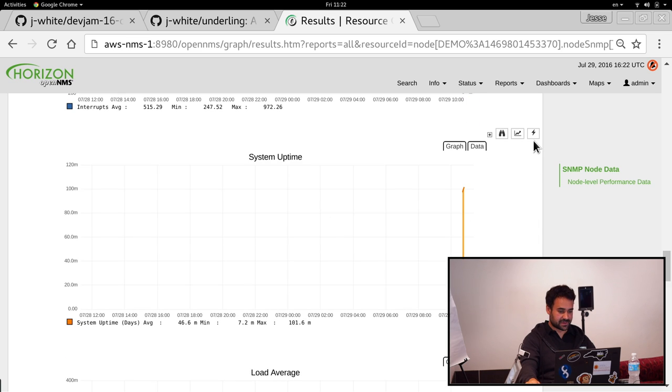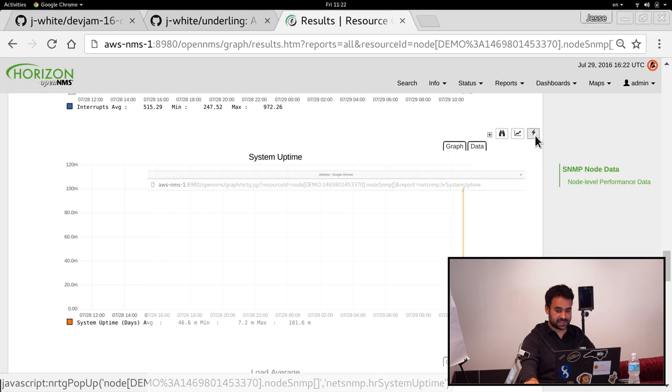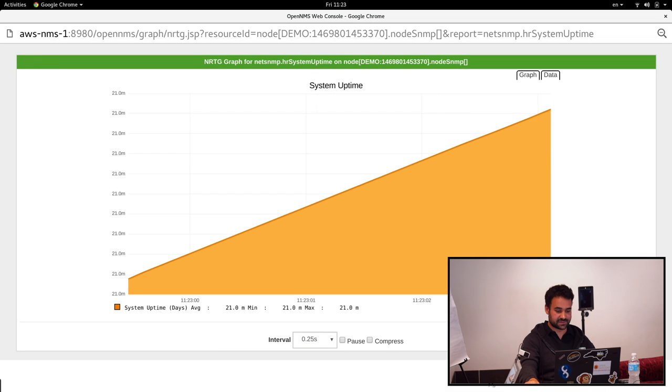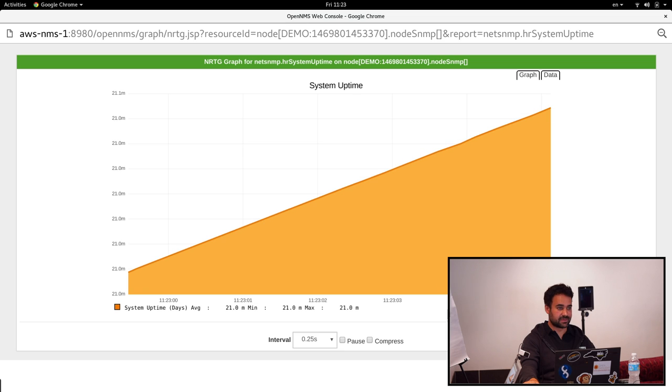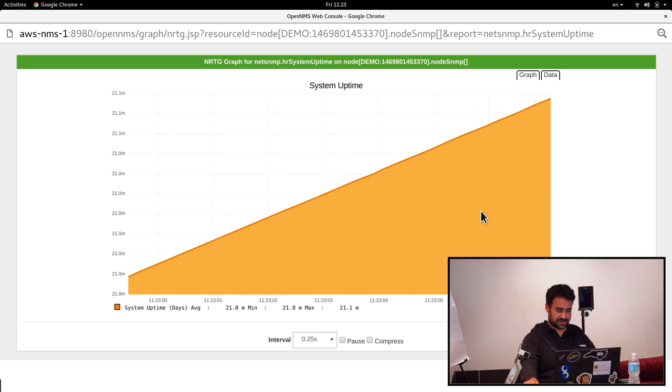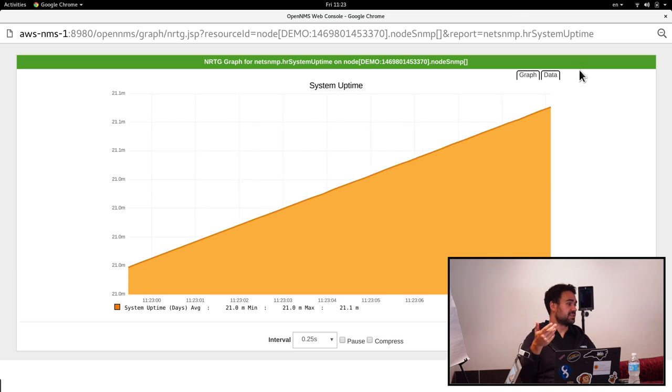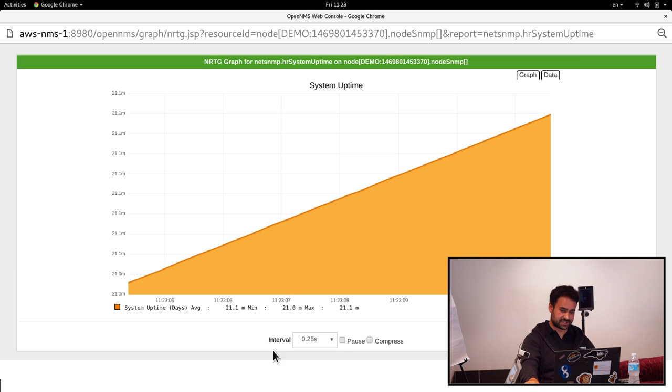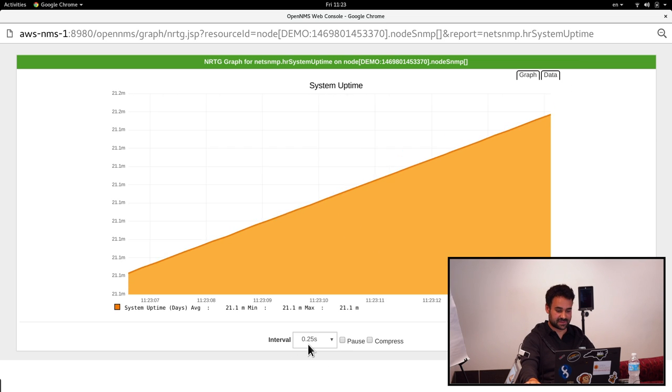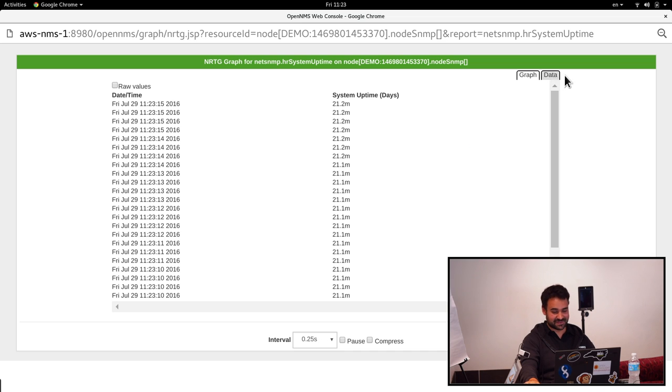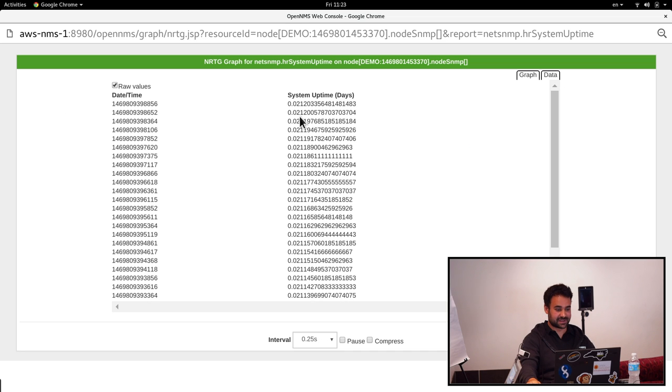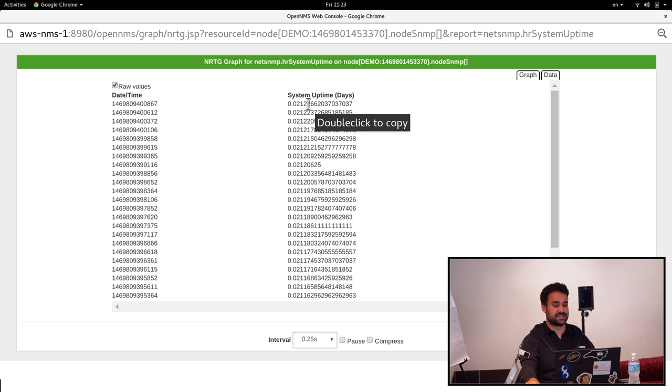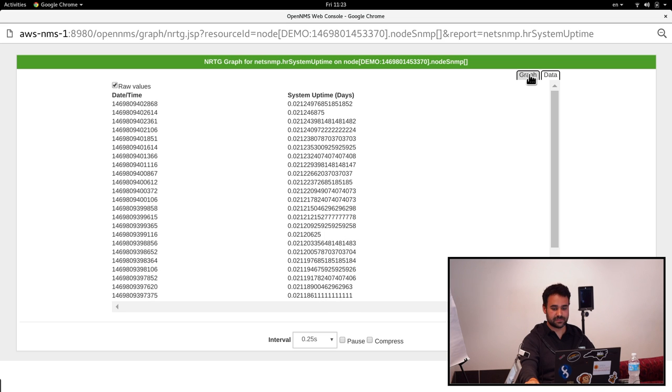Another cool thing that I added this week was support for NRTG. So what we can do is click on that. We'll just change this interval. What we're actually doing is we're going to pull this live at a remote location, which is pretty nice. We don't see it change much here because this uptime only changes by 250 milliseconds every 250 milliseconds. But if we look at the raw values, we can see those steadily increasing here.